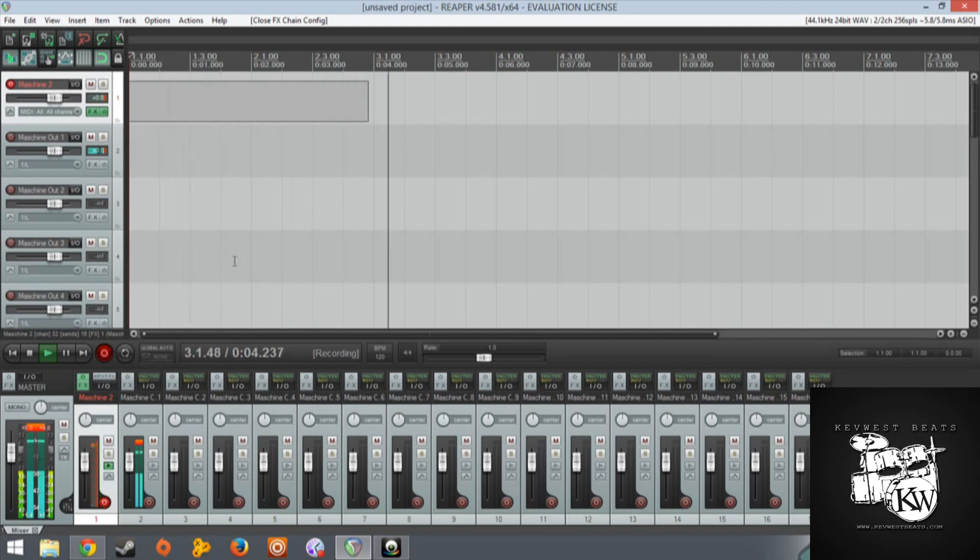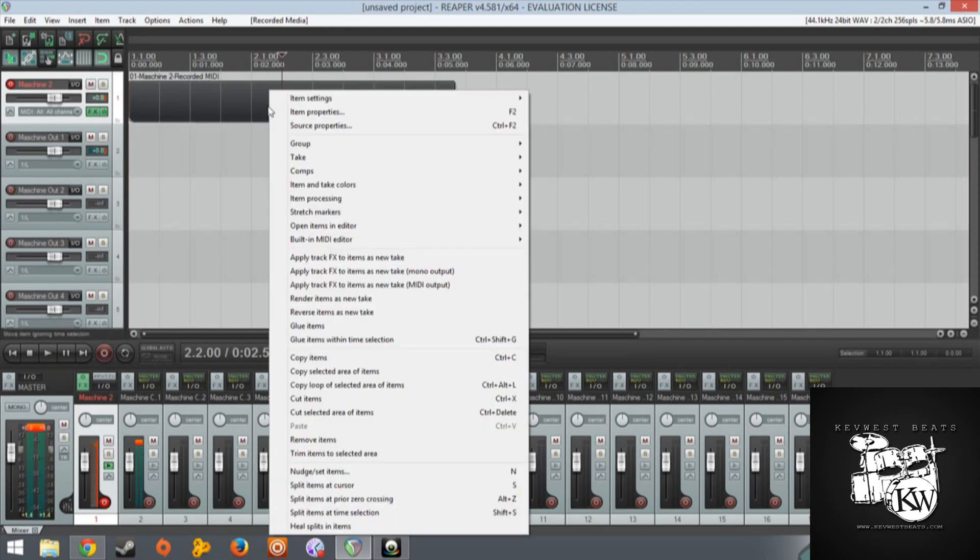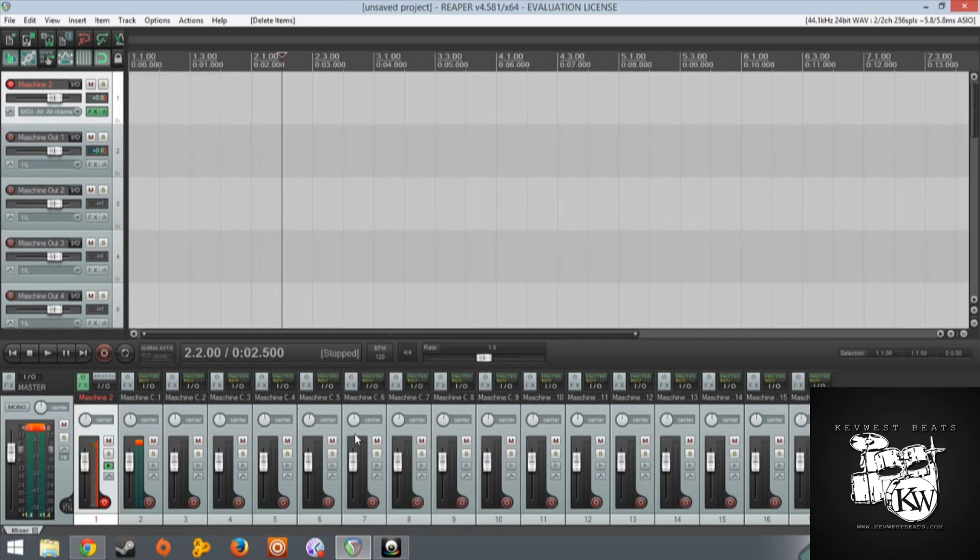You can hear the sounds but there's no MIDI data, because I'm still in the regular Maschine control mode. That's what usually happens with most people. Now when we go into MIDI control mode...